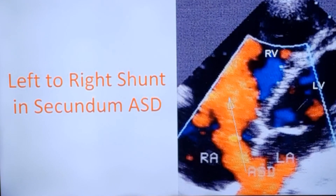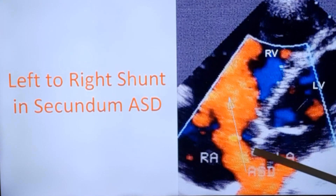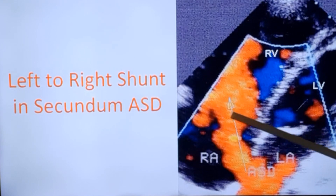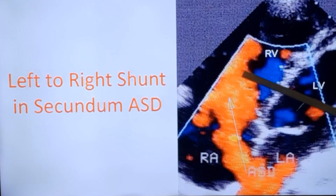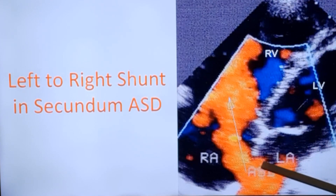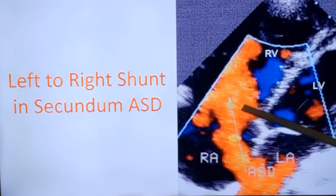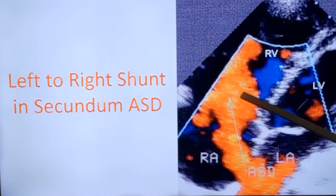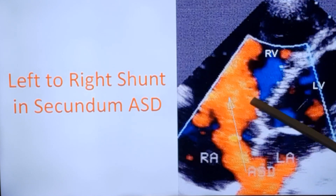Moving from two-dimensional echocardiographic images to color Doppler imaging — this is again the atrial septal defect. You can see a left-to-right shunt colored red, because the blood is moving towards the transducer. In color Doppler echo, red is the color coding for flow towards the transducer — from the left atrium across the ASD into the tricuspid valve and right ventricle, so the flow is almost directed towards the transducer.